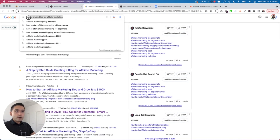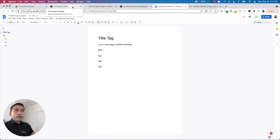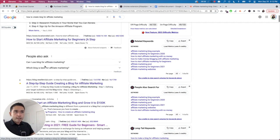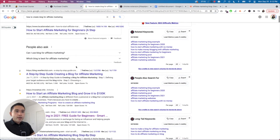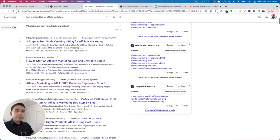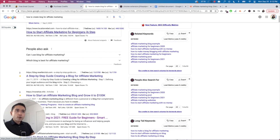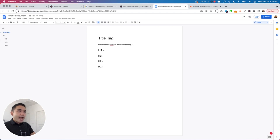For the title tag, the seed term always needs to be part of it because that's what you want to rank for. I also like to look at my competitors' title tags. Looking at the results, I see things like 'a step-by-step guide' appearing multiple times — 'how to start affiliate marketing for beginners: a step-by-step guide,' 'creating a blog for affiliate marketing,' 'how to start an affiliate marketing blog and grow it to 100K.' The recurring 'step-by-step guide' tells me I need to talk about a step-by-step process, so I need to add that in the title tag.